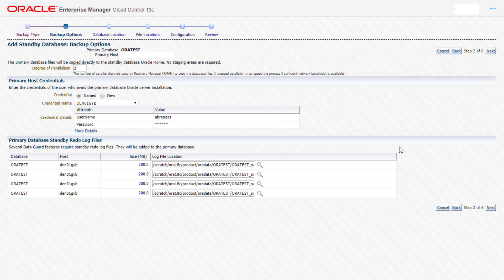In the backup options page we define the degree of parallelism, which defines the speed at which the standby database is created. Next we select the primary database host credentials and the respective location for the primary database redo log files, and then click on next.